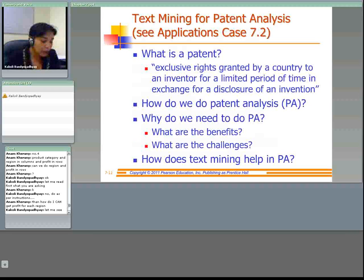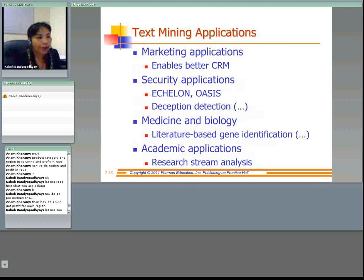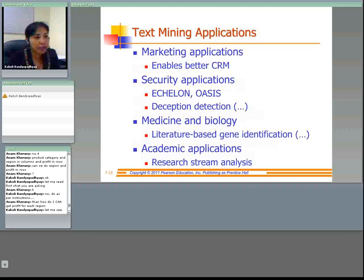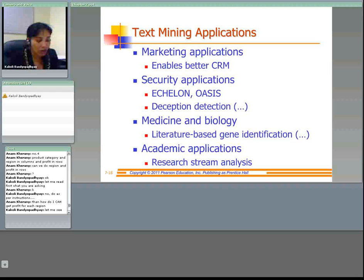Text mining is used heavily in marketing, security, medicine and biology, and academics. In marketing, the main area of usage is bettering customer relationship management by analysis of customer comments, blogs, and call center data. Security applications identify the content of cell phones, faxes, emails, and deception detection. In medicine and biology it identifies molecular interactions. In academic research, text mining is becoming very popular for better retrieval of topics of research interest.